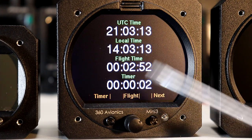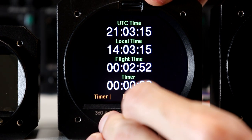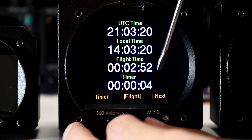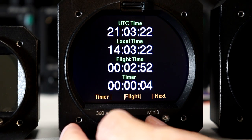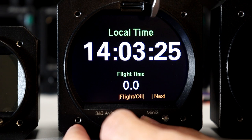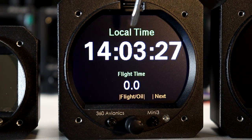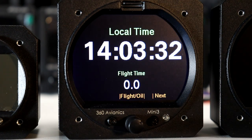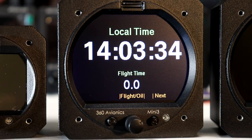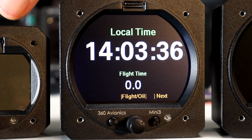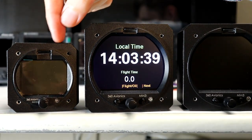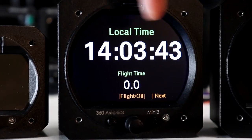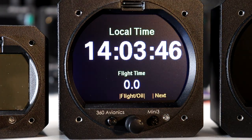There is an independent timer which can be started, stopped, and reset - useful for example for fuel tank switching. The next screen is just a local time display. Someone may want to use the smaller unit just for the fact of having a large clock in their panel.